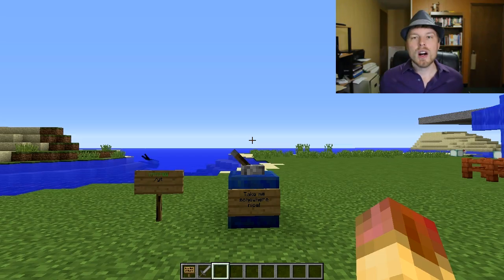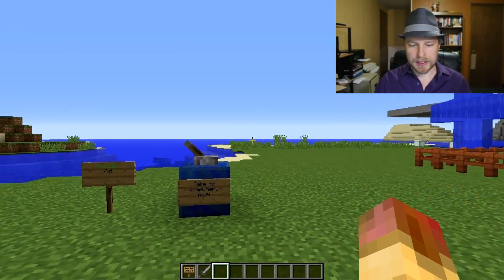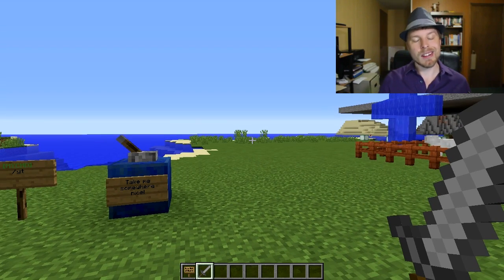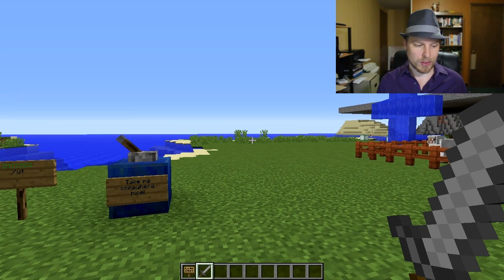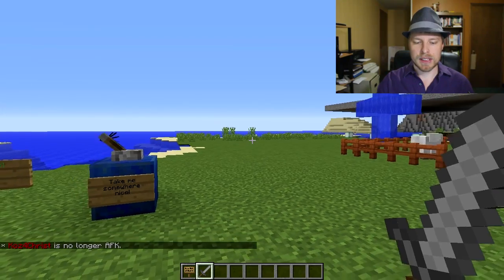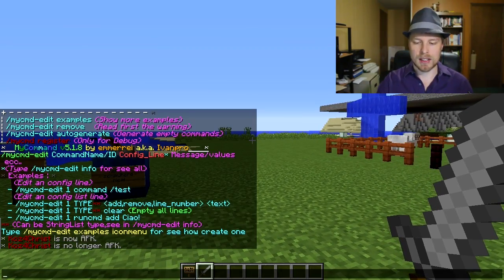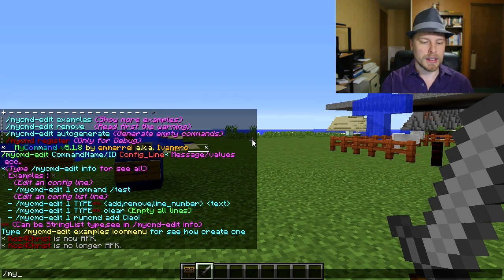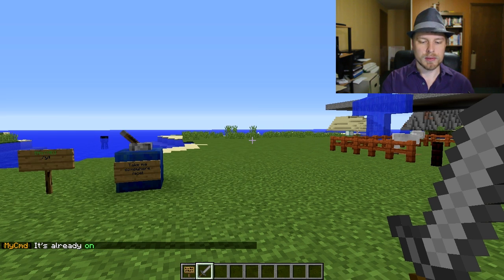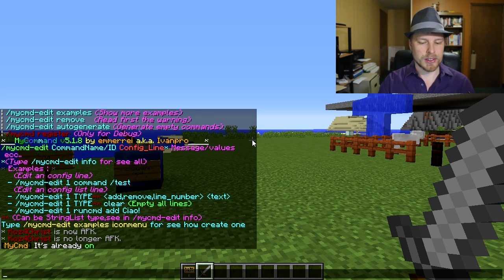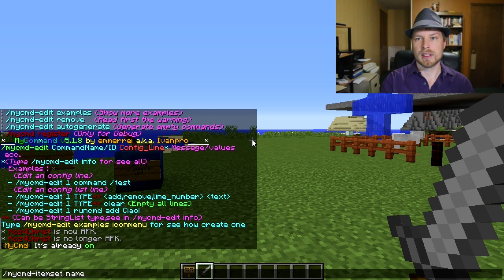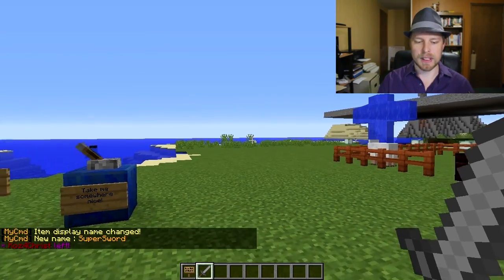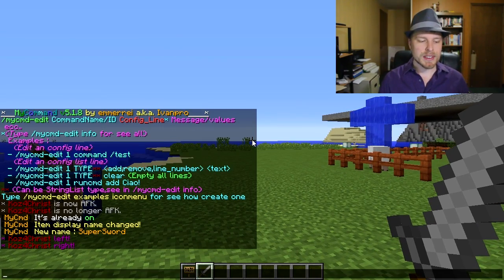Back in the game, I've got a stone sword. Left-clicking and right-clicking does nothing right now - it's just a standard stone sword. We do '/mycommand item set on' to enable it - it's already on. We need to rename the item to the custom item name, so we'll call it 'super sword', and now left-clicking and right-clicking triggers the item set actions.